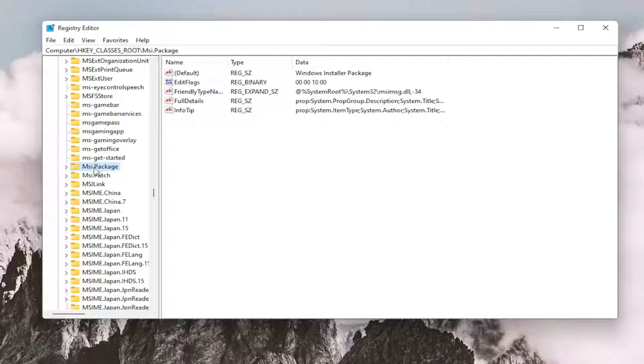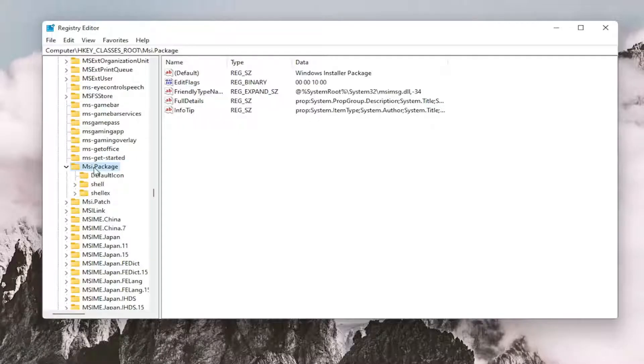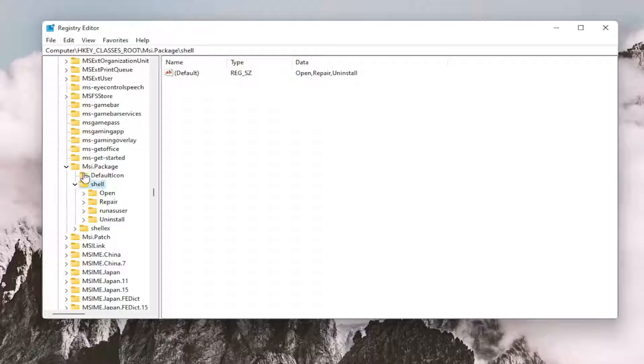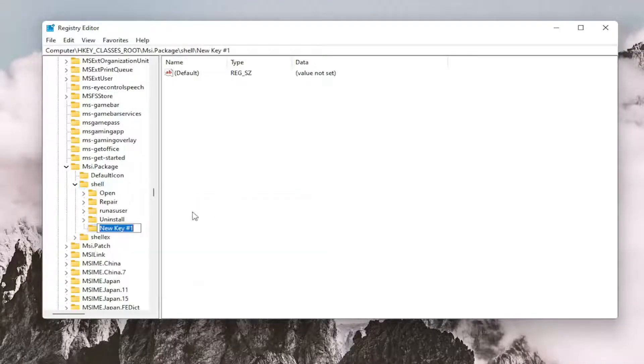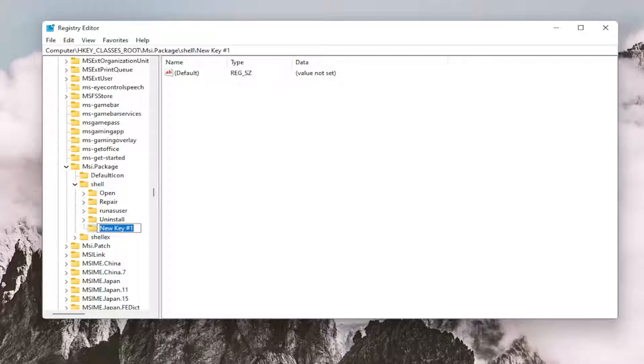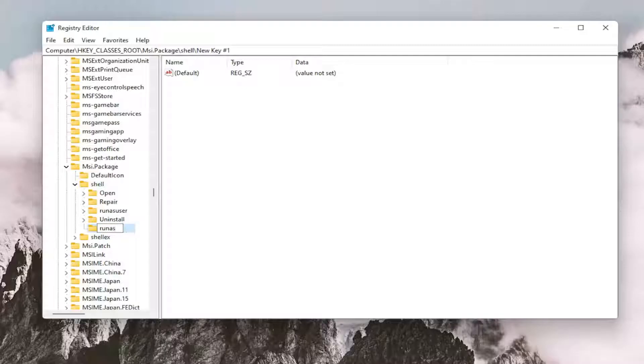Now double-click on the msi.package folder. It should be a shell folder. Double-click on that. Now right-click on the shell folder, select New, and then select Key. Name this key RunAs (R-U-N-A-S). Hit Enter on your keyboard.